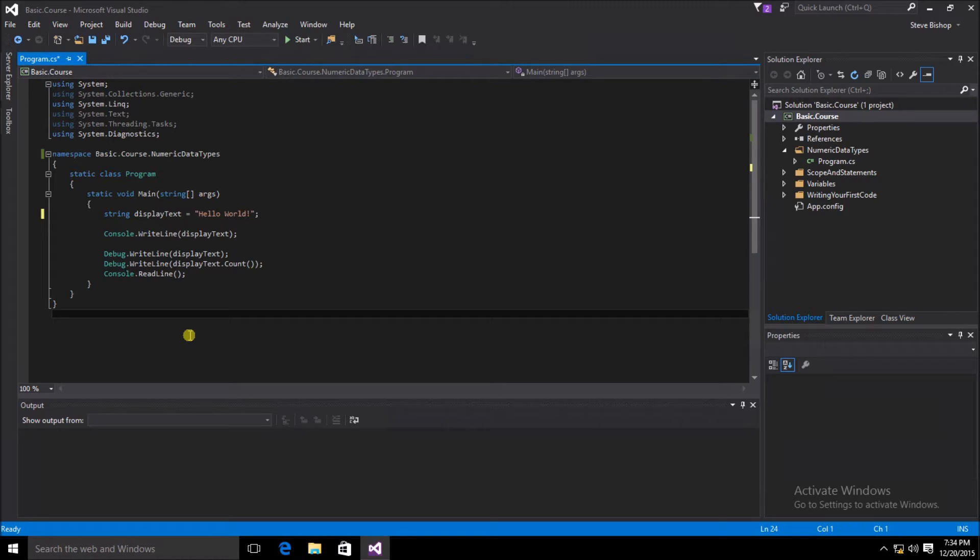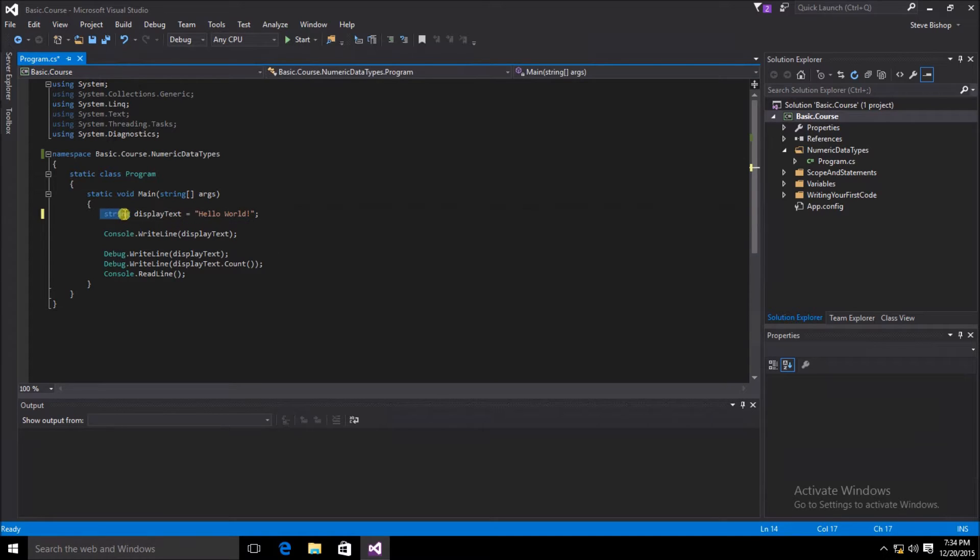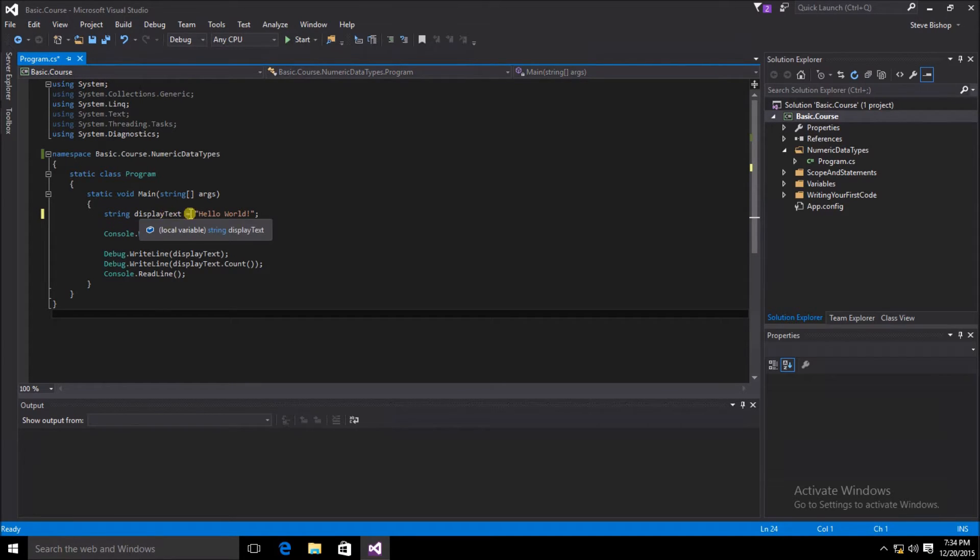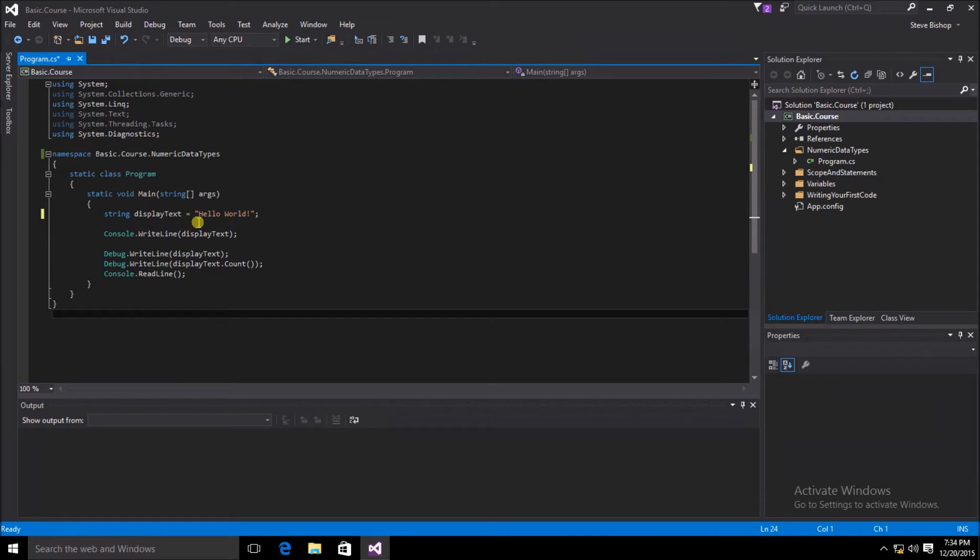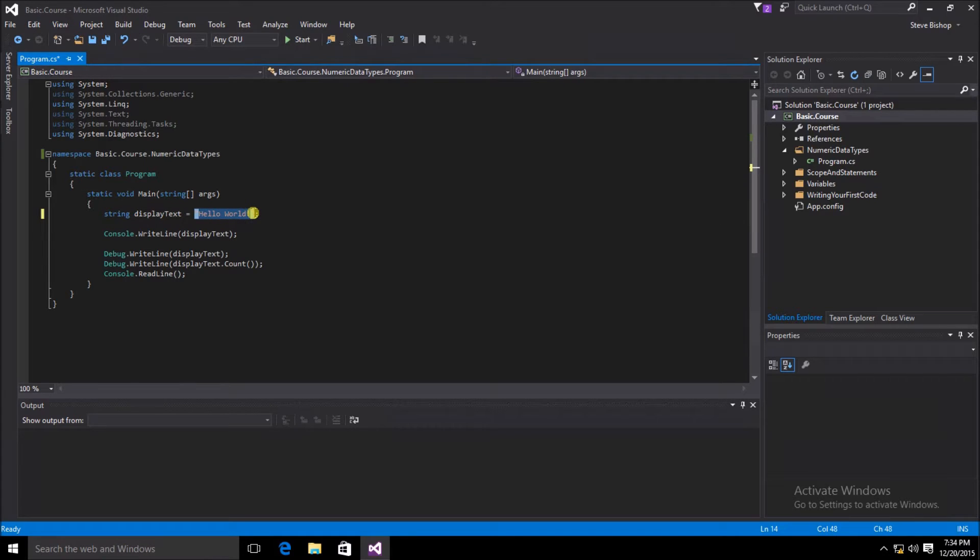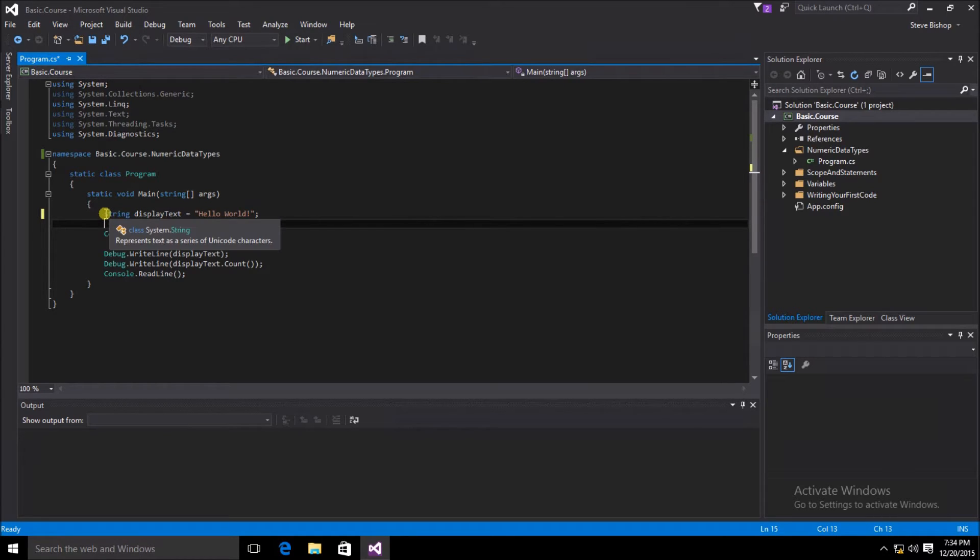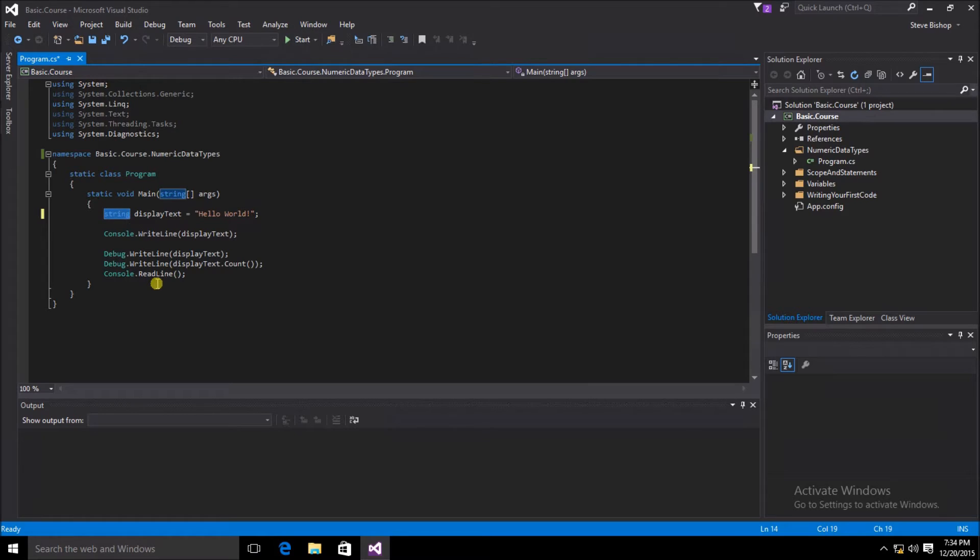Let's talk about numeric data types. We already used the string data type when we created this display text variable. Because the value that we wanted to assign the display text variable was of a literal type of string, that's why we gave it the string data type.